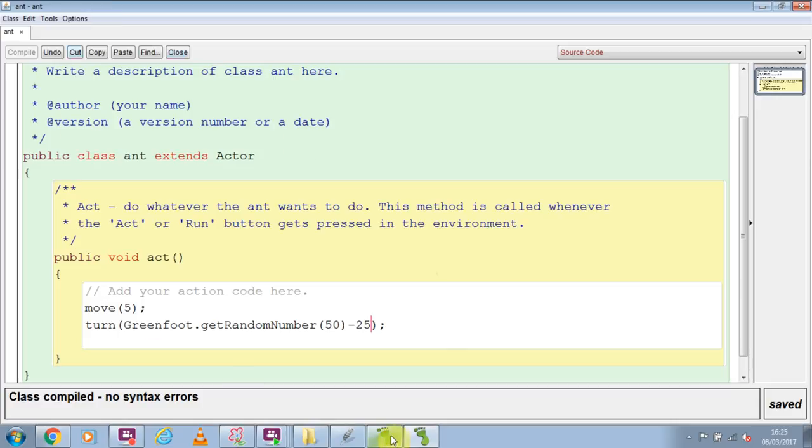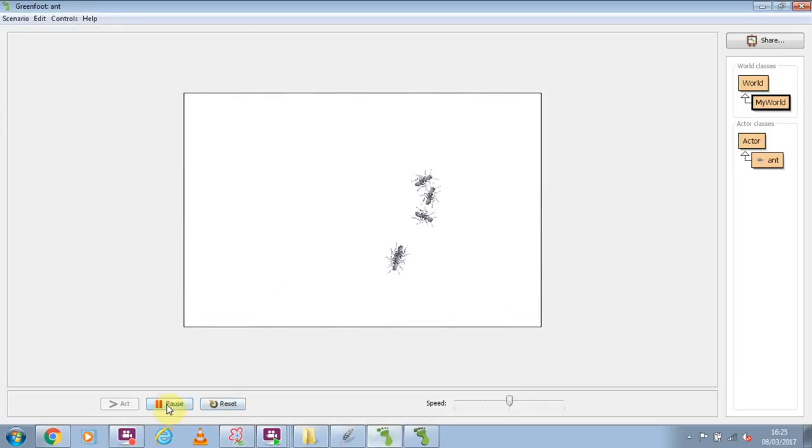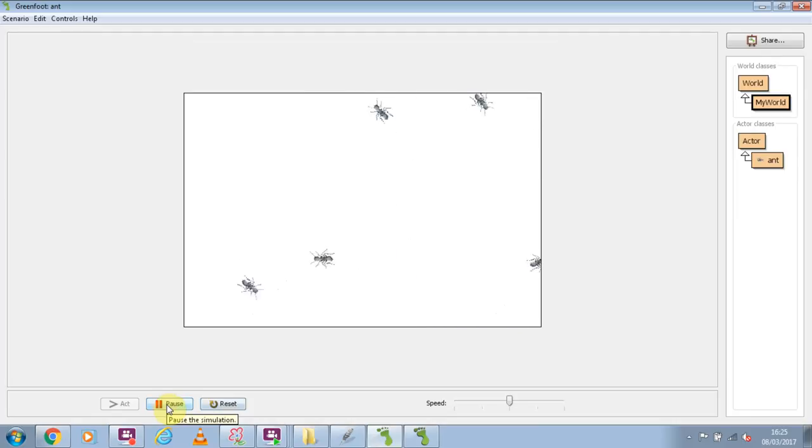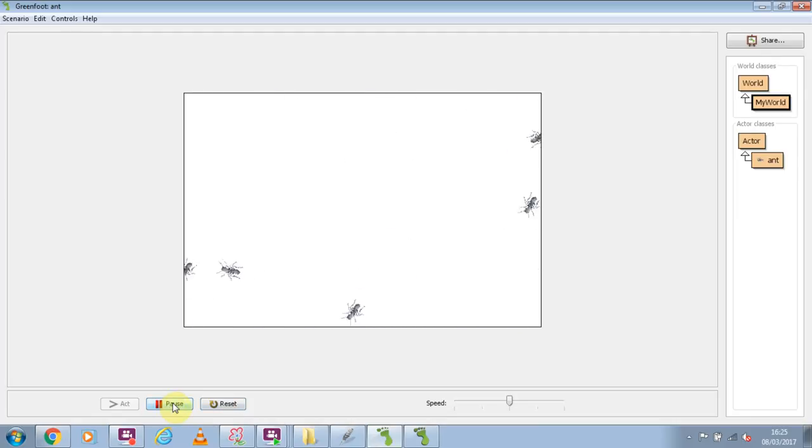If I run this now, you see that your ants actually look like they're alive and they're running around.